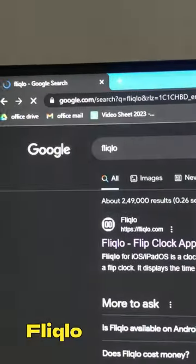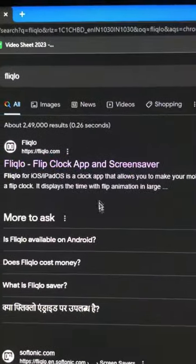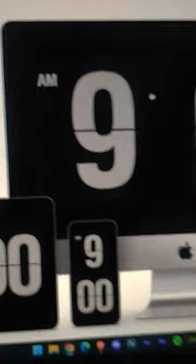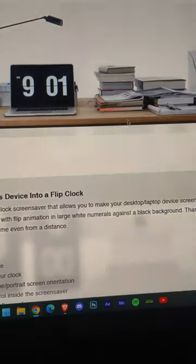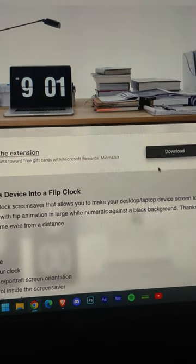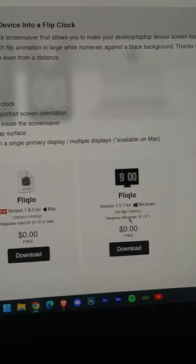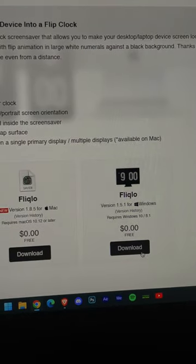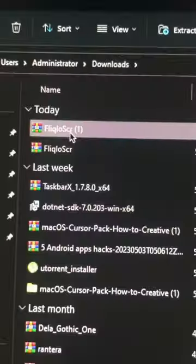Open Google and search for Flicklow and open the first link. Now click on this big monitor. Scroll down and download according to your operating system.